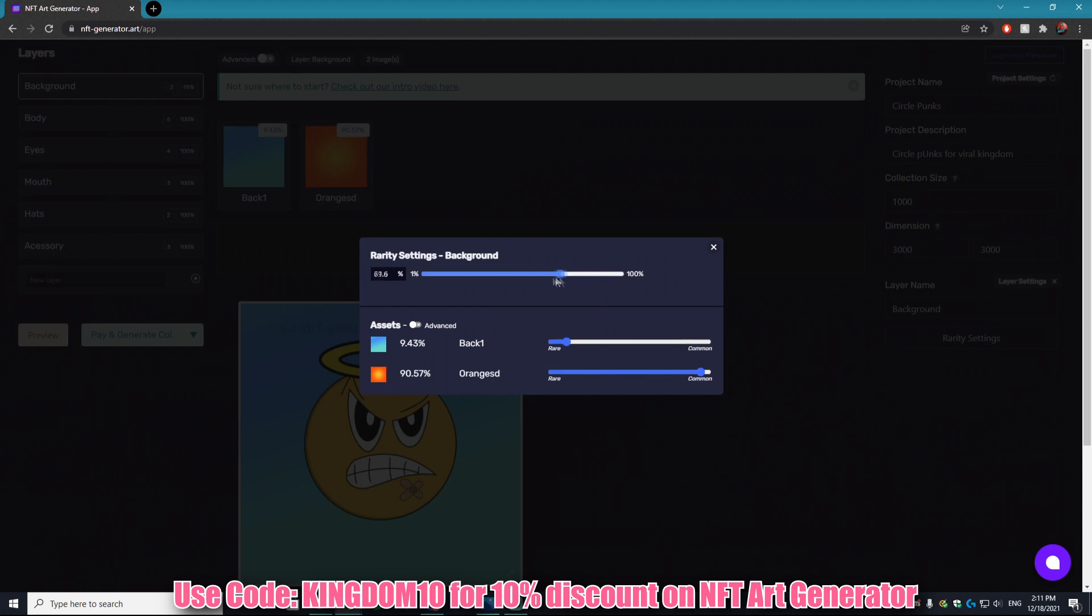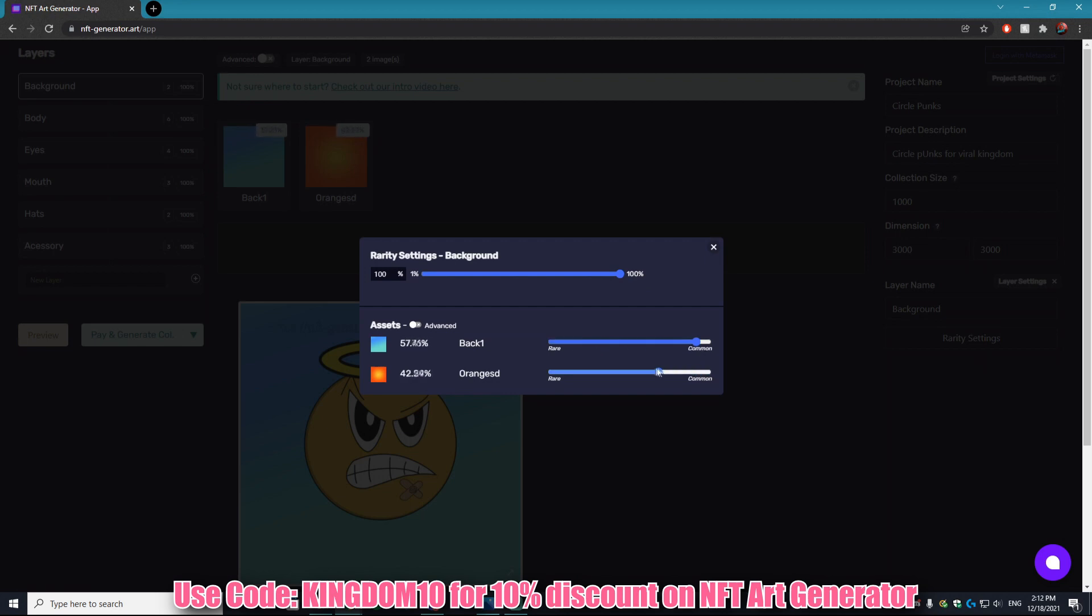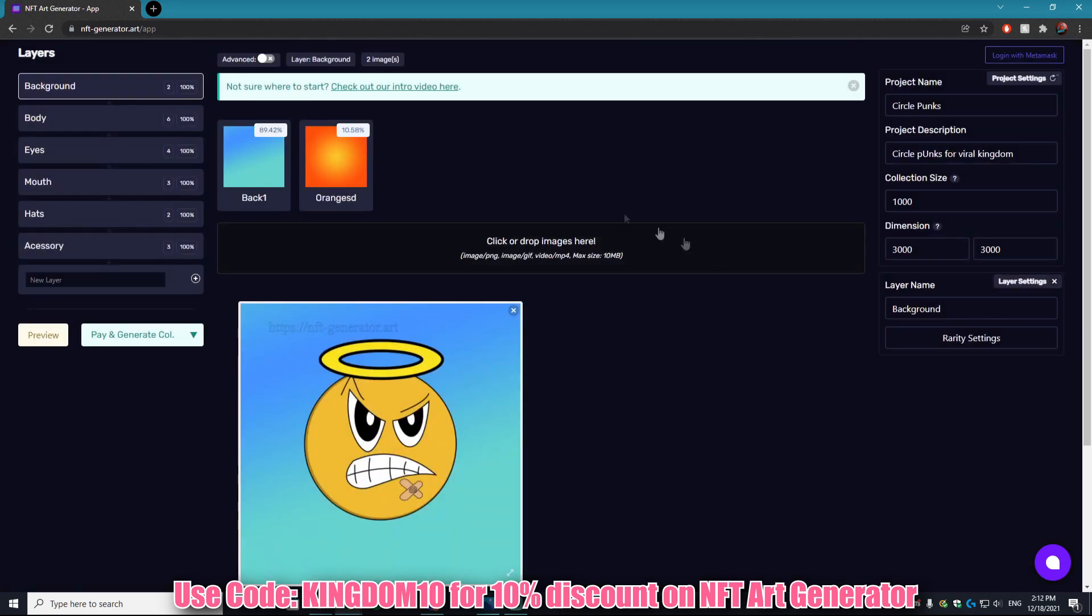We're gonna make the blue background actually super common and we are going to make the orange background very rare. As you can see, orange is now at 10 percent and the blue is at around 90 percent, meaning the blue will probably show up nine times out of 10.